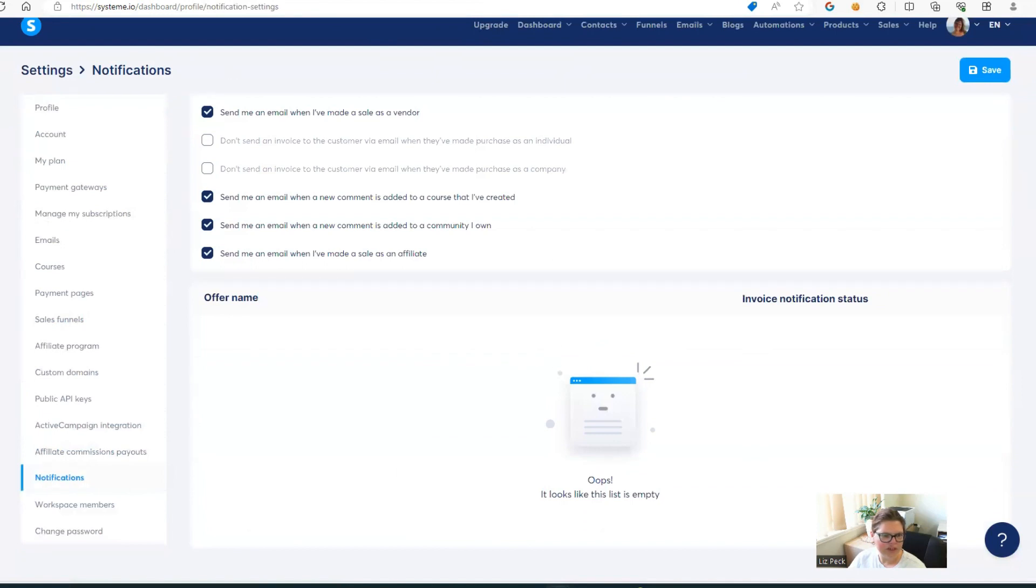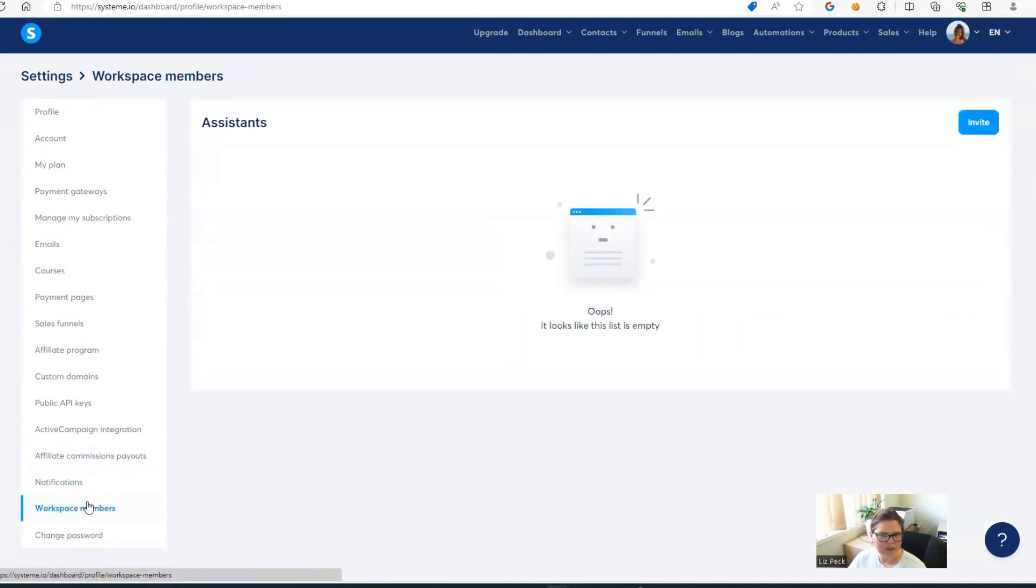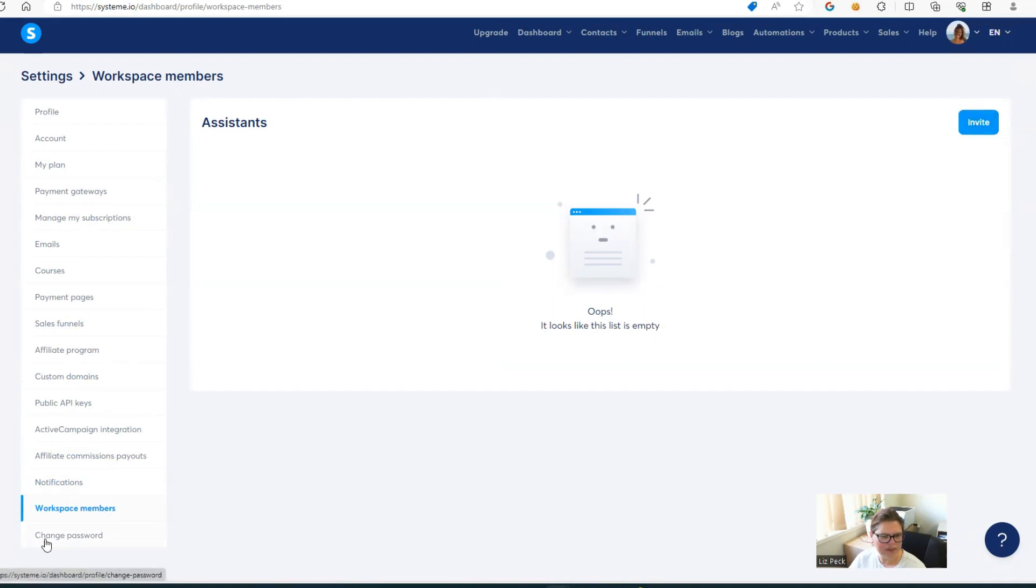Then under notifications, you're going to select what you want to be notified about and what you don't want to be notified about. If you want to add an assistant to help you in here, you can do that here by just inviting them by putting in their email address. And then, of course, if you want to change your password, you just click that bottom option.